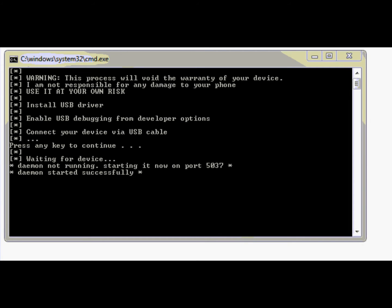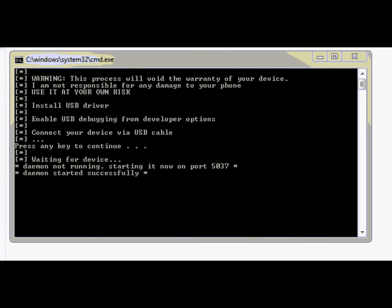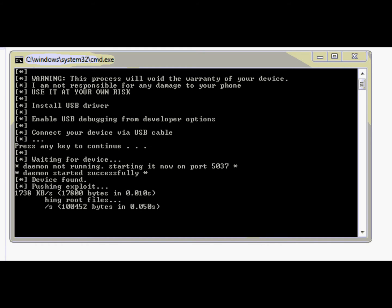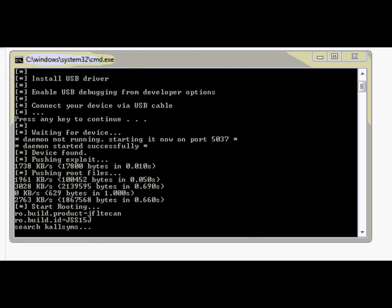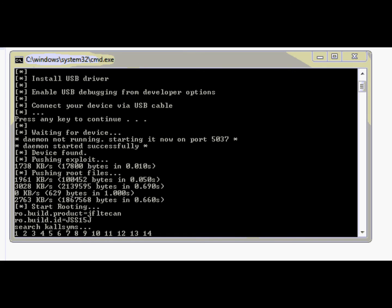I just zoomed in a bit so you can see better what's happening in the root program. Normally, the phone should be detected like you see now, but in case the phone is not detected and you wait more than, let's say, a minute and still the rooting hasn't started, just reconnect the phone. The phone should prompt you to allow USB debugging. Please select yes. Always when it's asking to allow USB debugging, select yes.